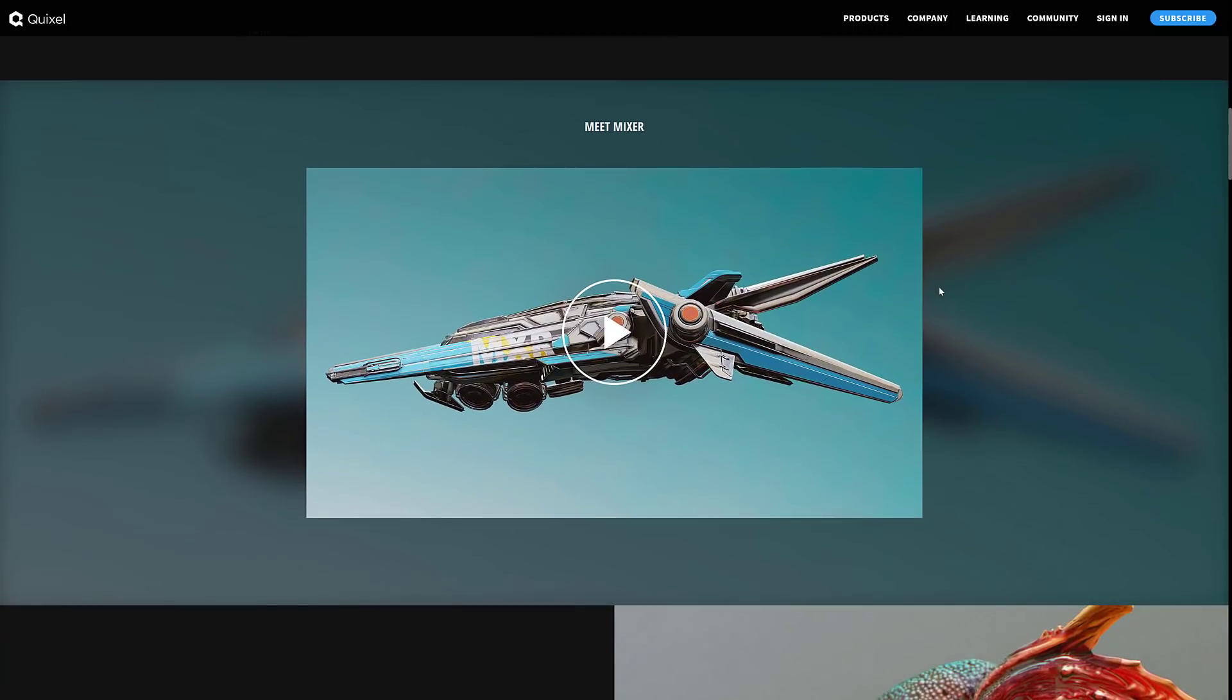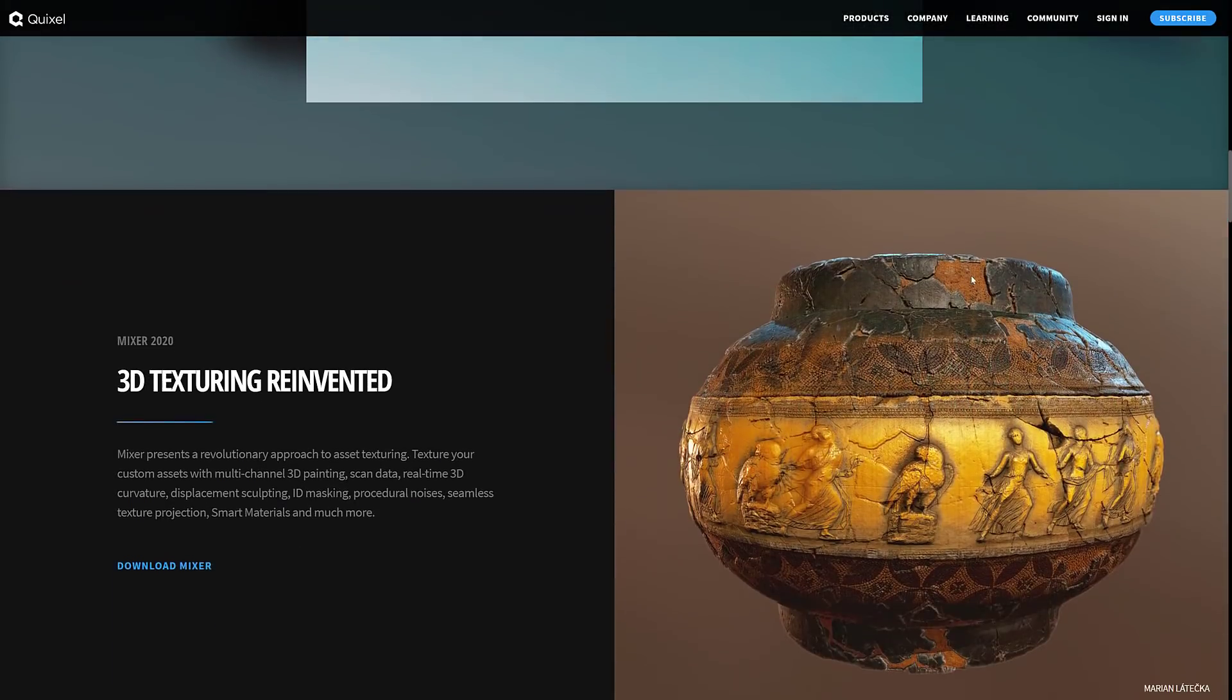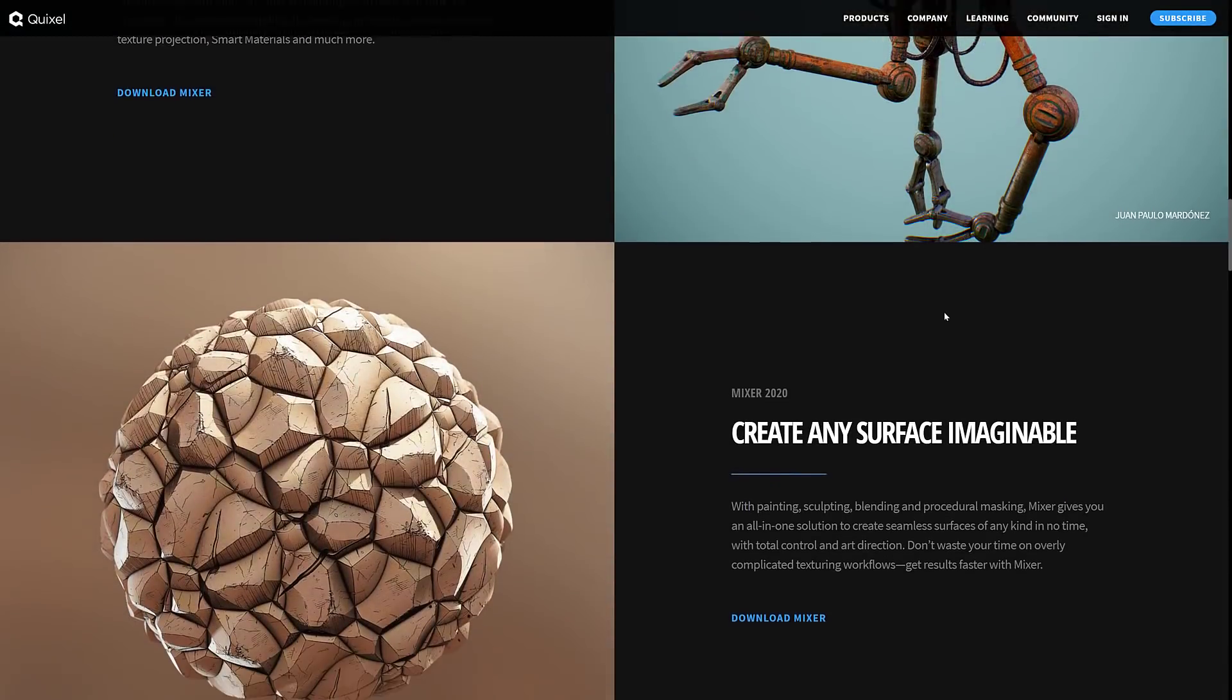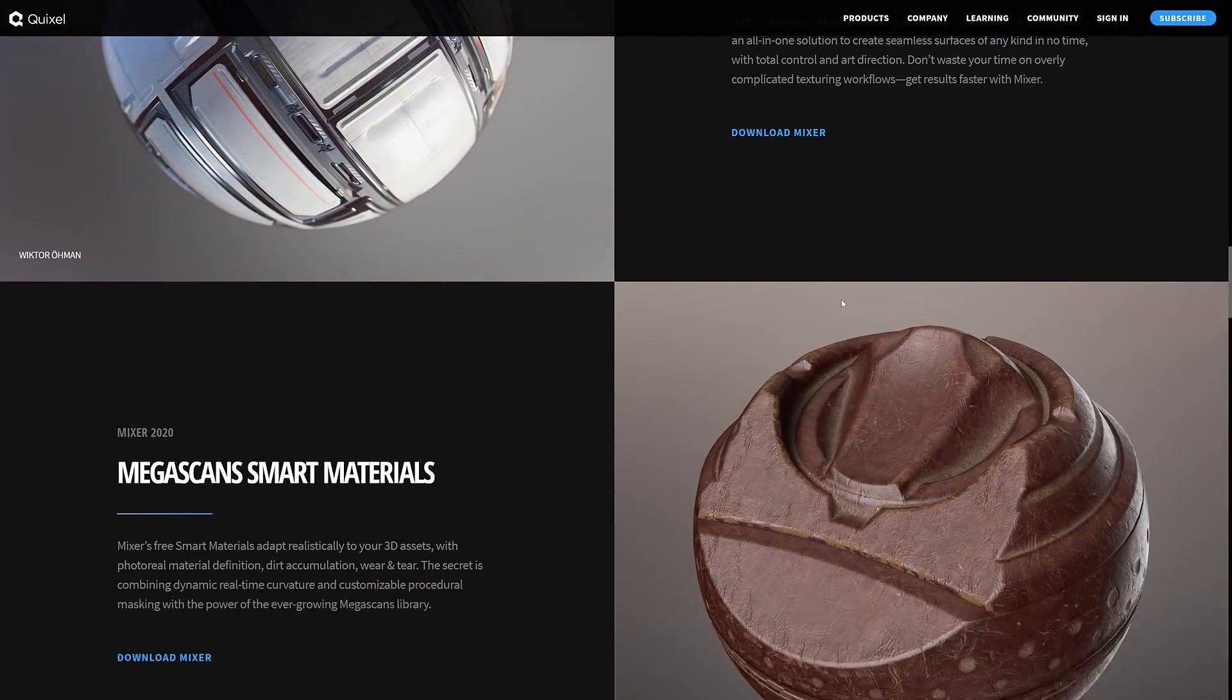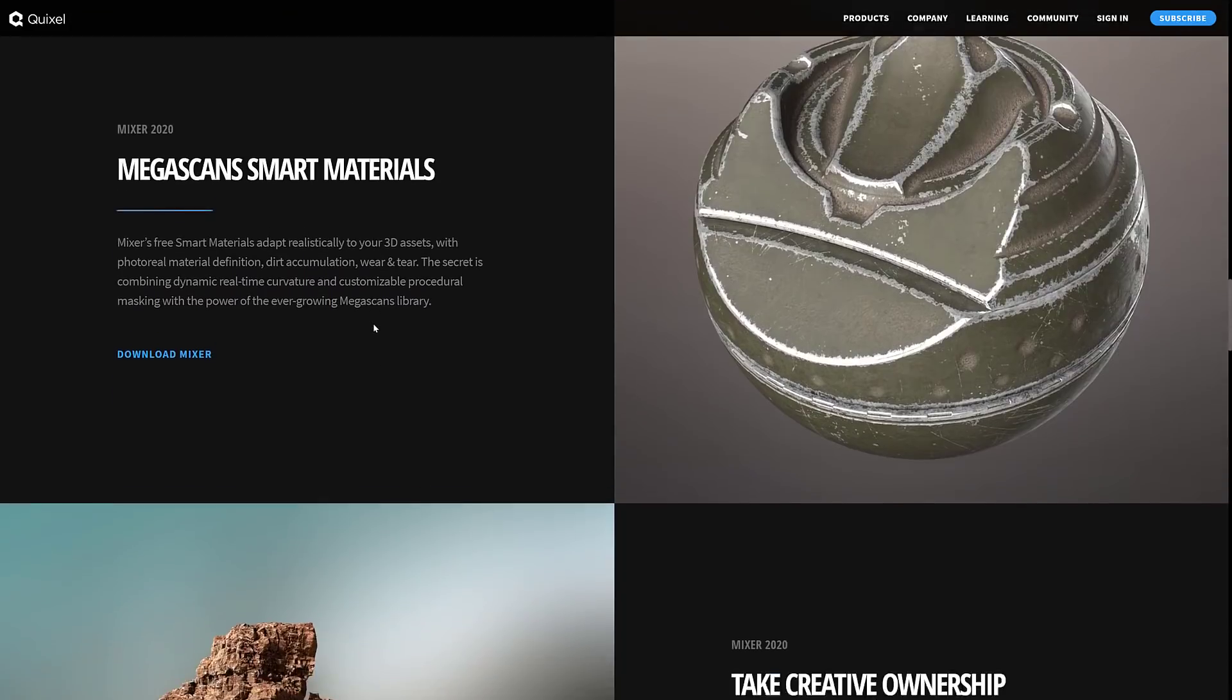But even if you're not using Unreal Engine, if you're using Godot or whatever, it is still free to use. You just don't have access to that huge library. But you do get all these smart surfaces that are available in it.